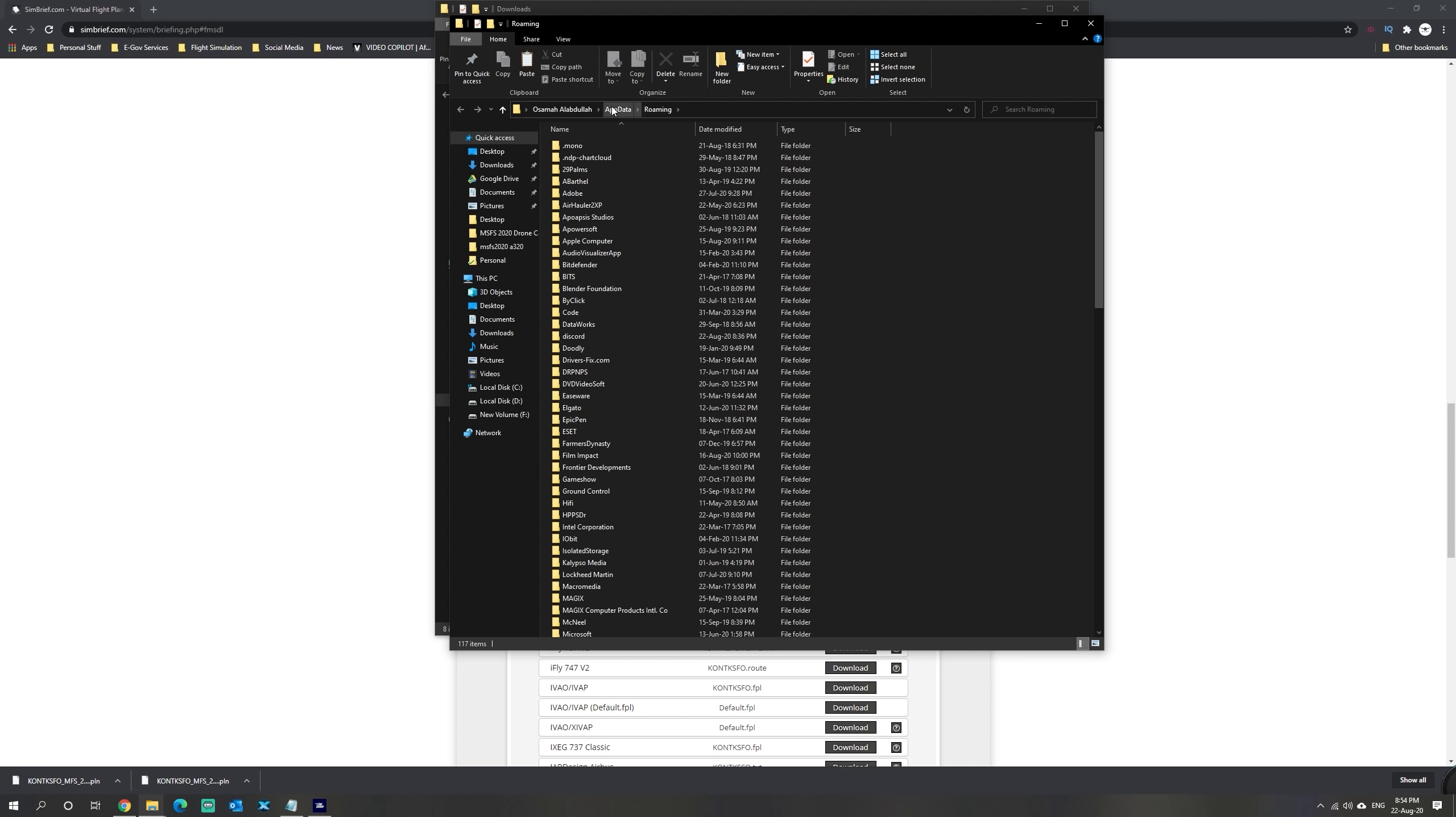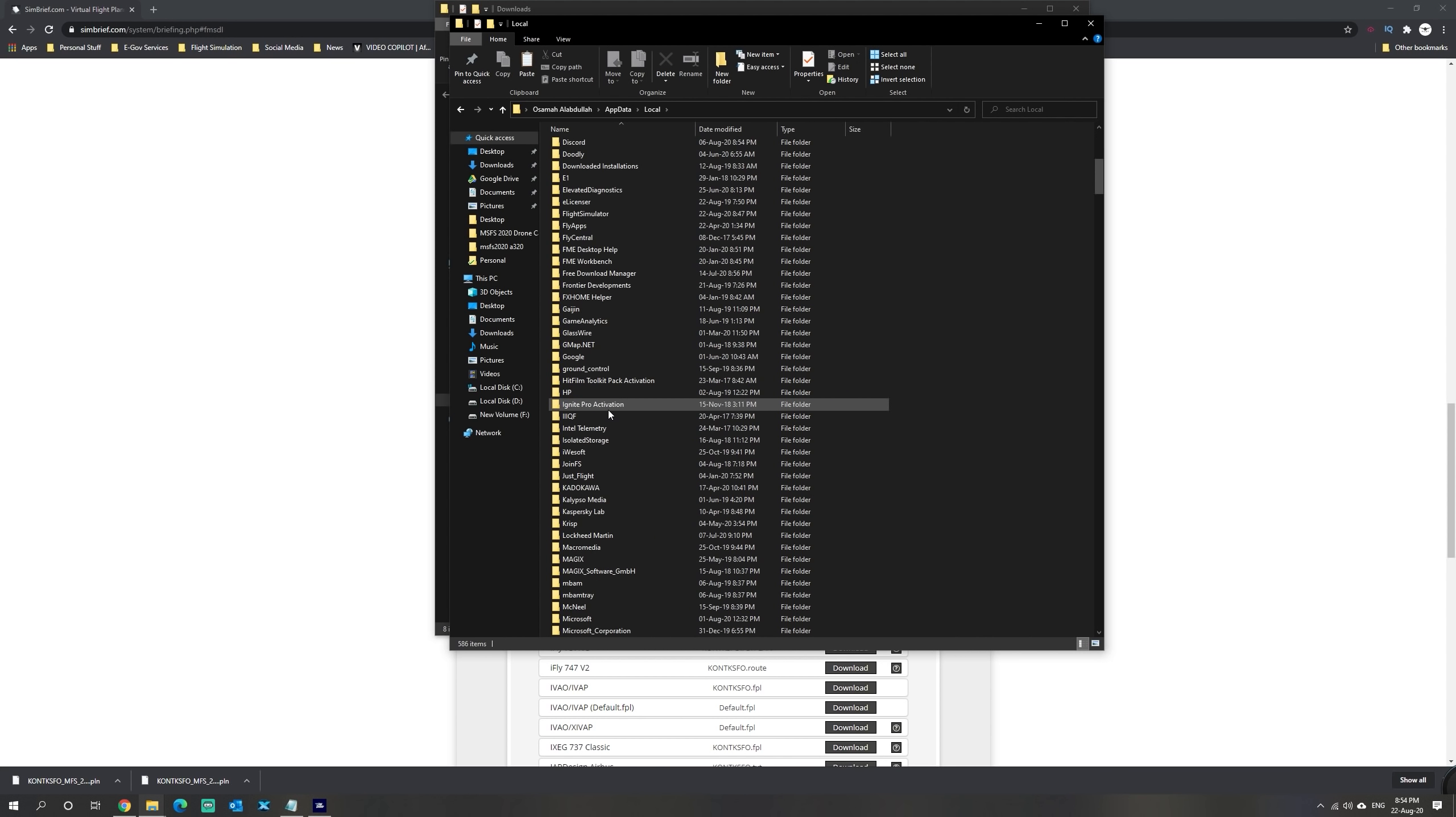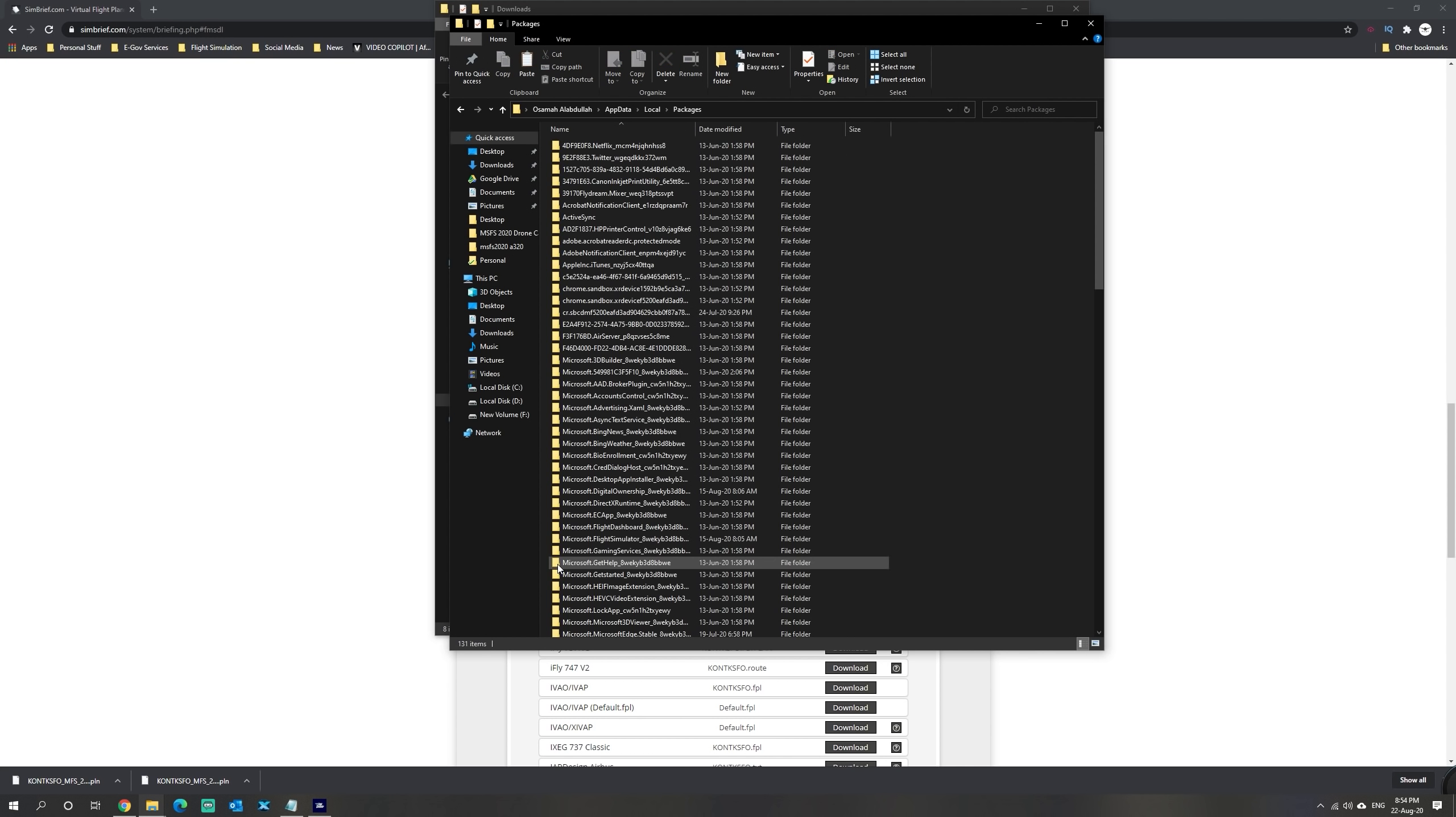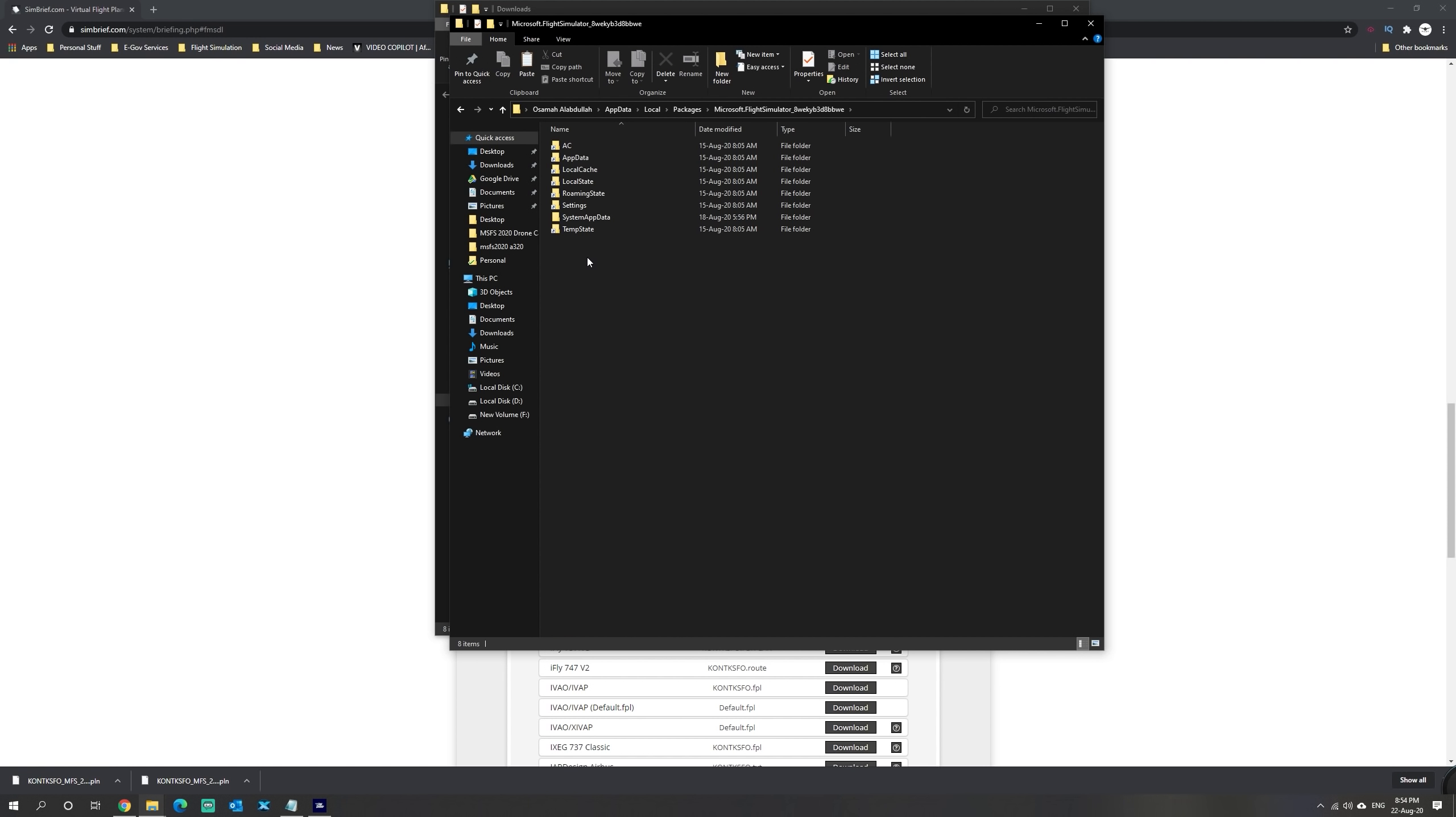We're going to click on the AppData folder and go to Local. From Local, we're going to navigate down to Packages. From Packages, we're going to select the Microsoft Flight Simulator folder, which is right here, under Microsoft Flight Dashboard.